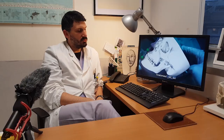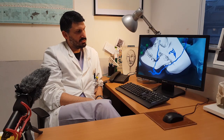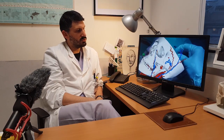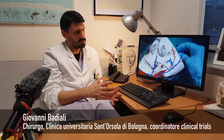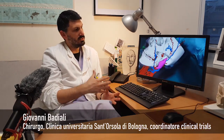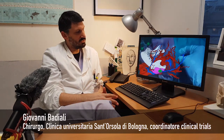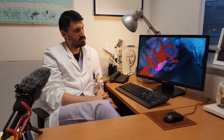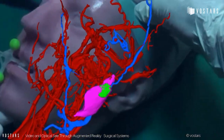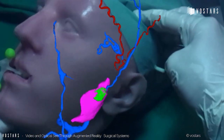This is a mannequin that is the exact reproduction of a patient, and what we see is the virtual reconstruction of his skeleton, the arterial and venous vessels, and, for example, in this case, the parotid gland and a nodule inside the gland that could be a tumor.